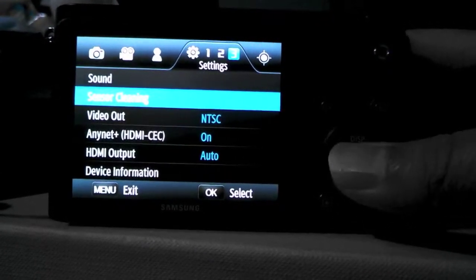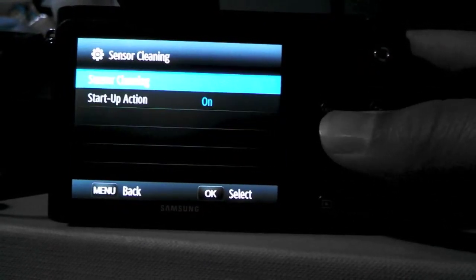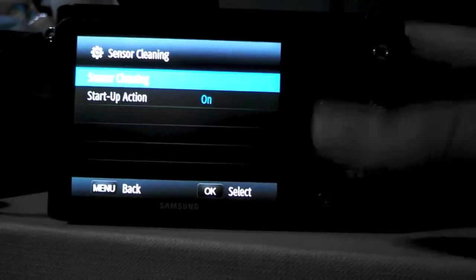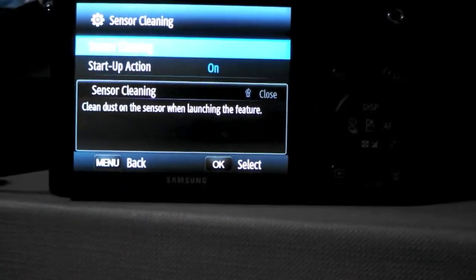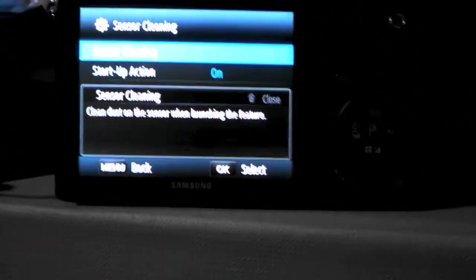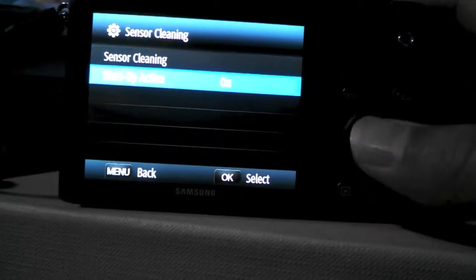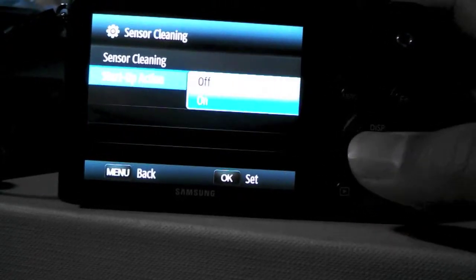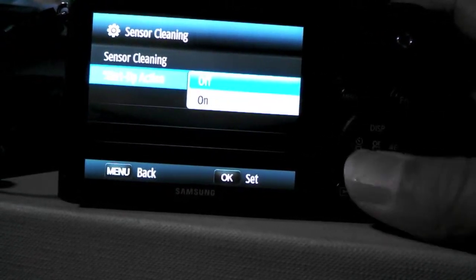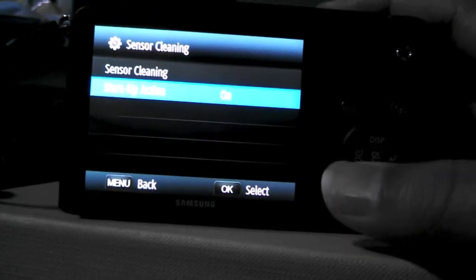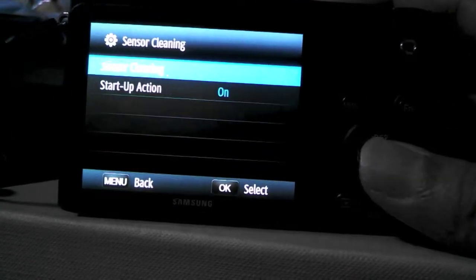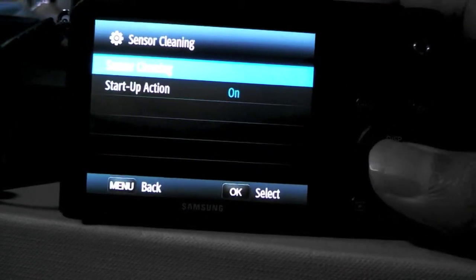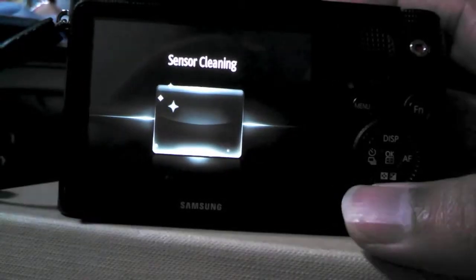And the second option, we got sensor cleaning. So if you scroll over that, you can actually see clean dust on the sensor when launching the feature. And second, the startup action, by default it will be off. So what you gotta do is just switch it to on mode.